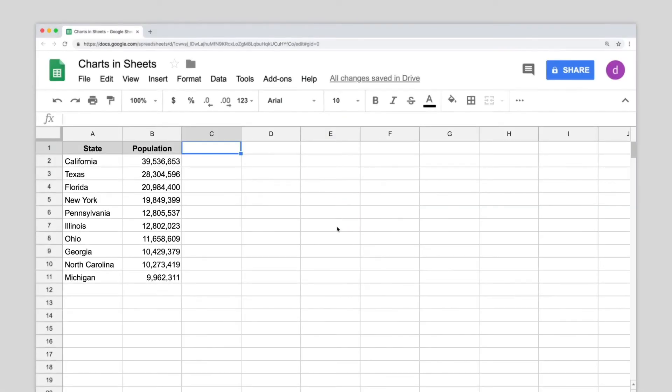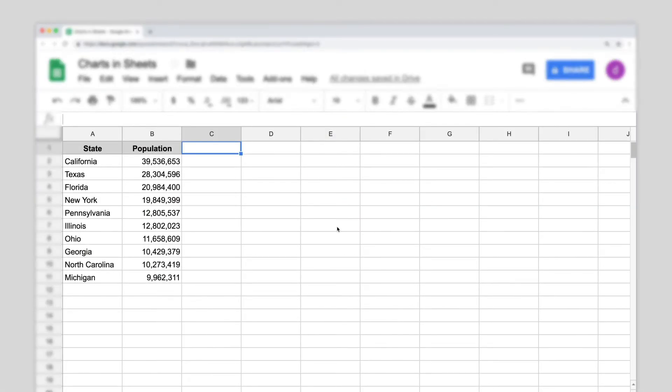You can add and edit a chart or a graph in Google Sheets. On your computer, open a spreadsheet in Google Sheets.